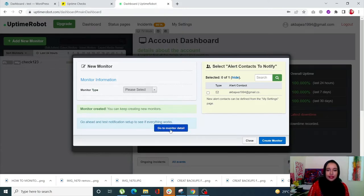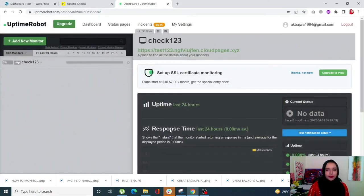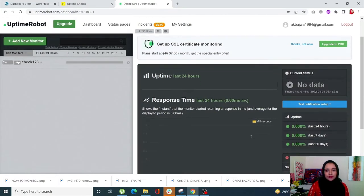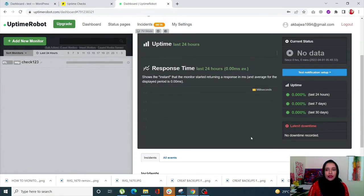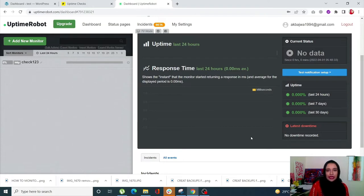The monitor has been created — click on Go to Monitor Detail. You will be able to see it here. Right now there is no data since you just created this check, but after five minutes it's going to start receiving data and check your site on your behalf. That's how you can use online tools to monitor your site's uptime.